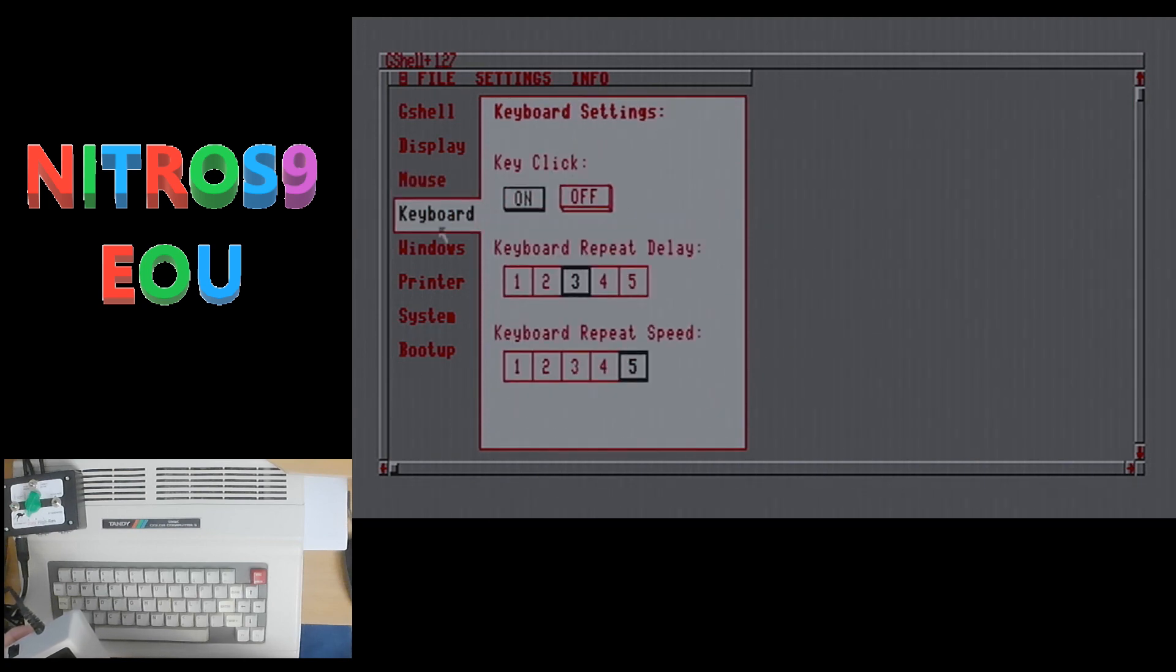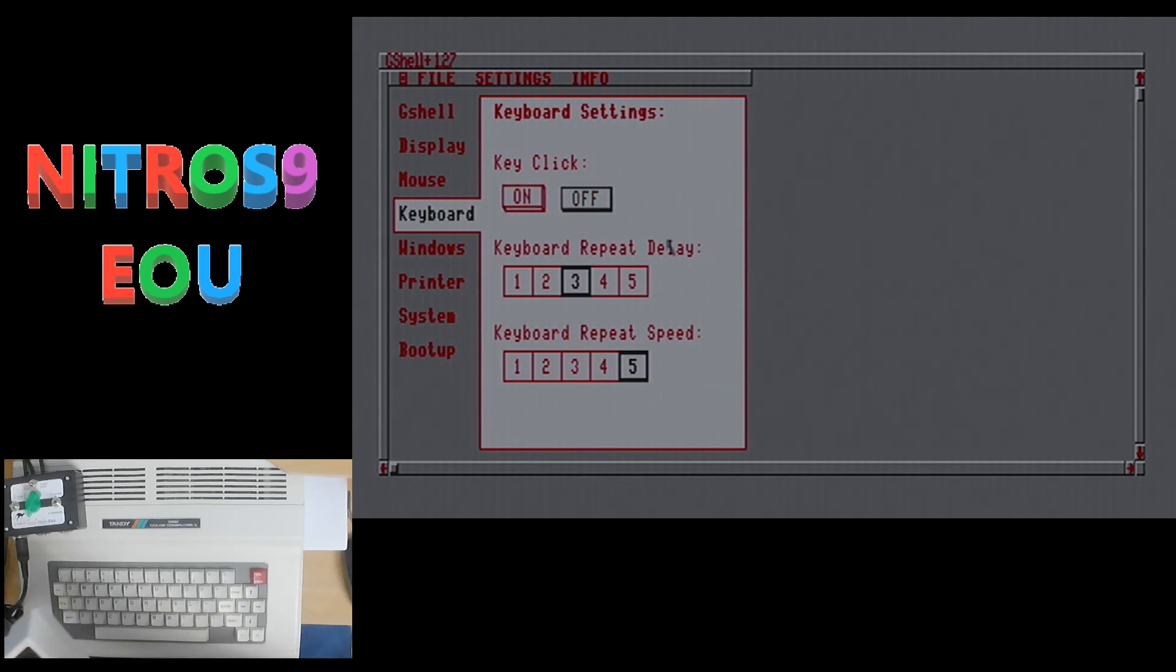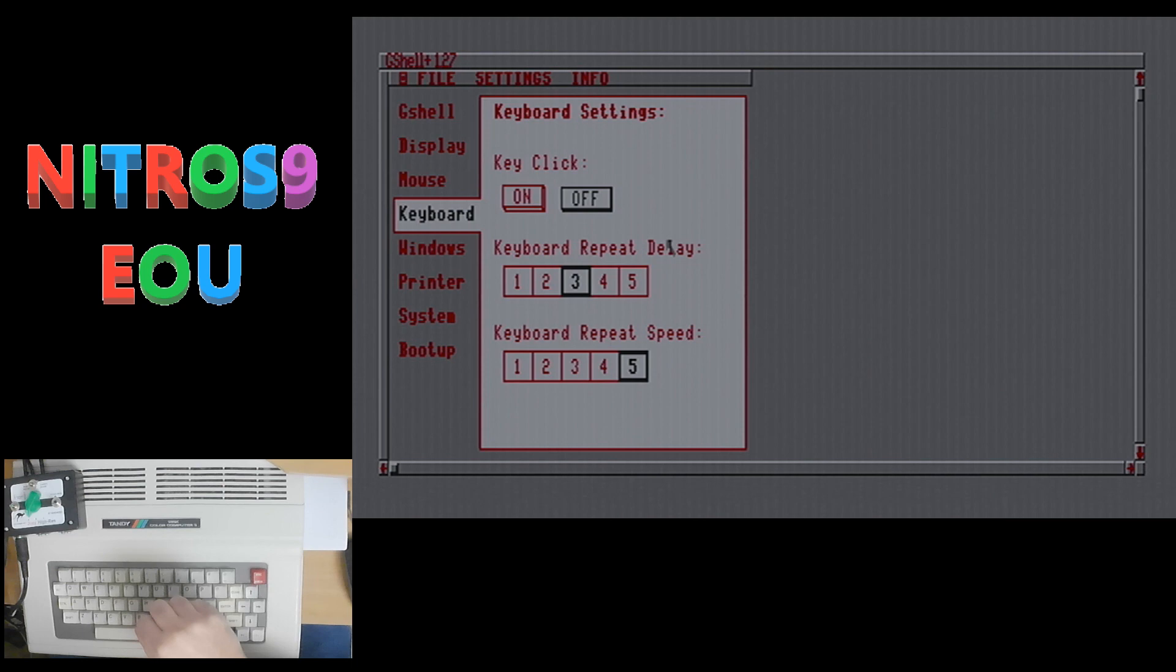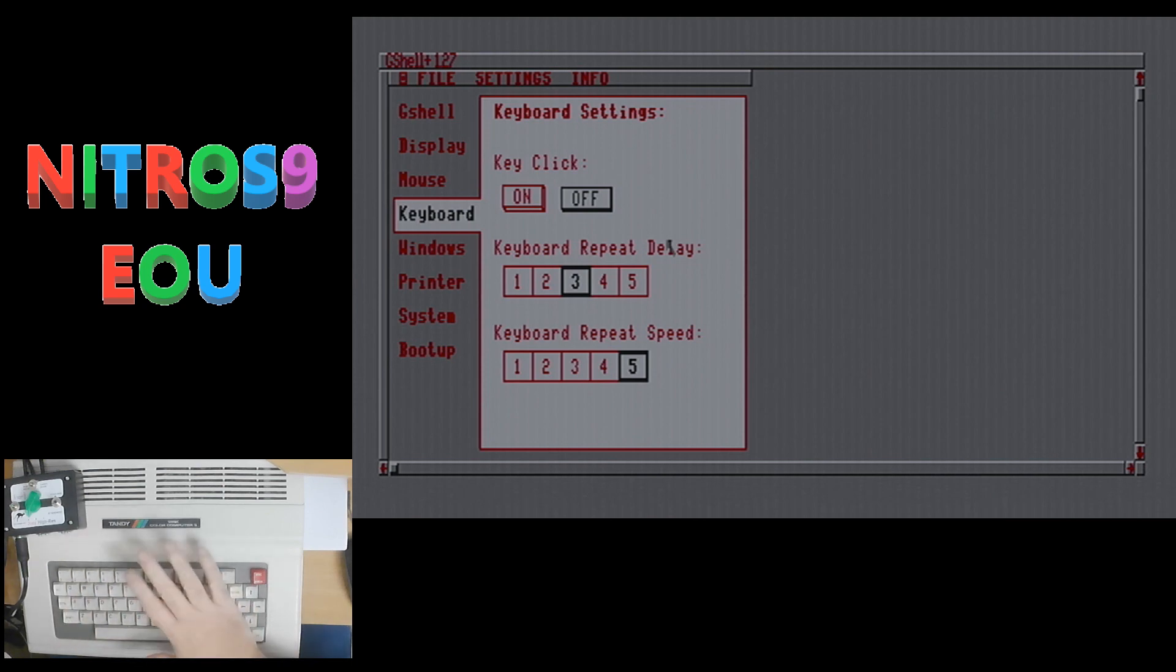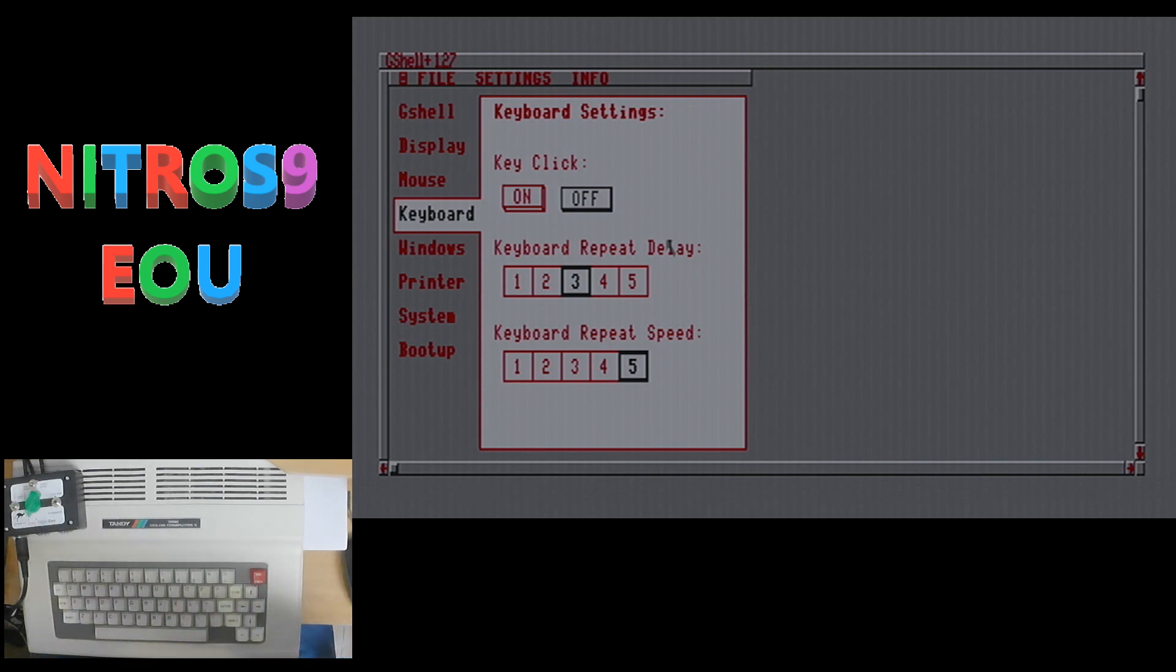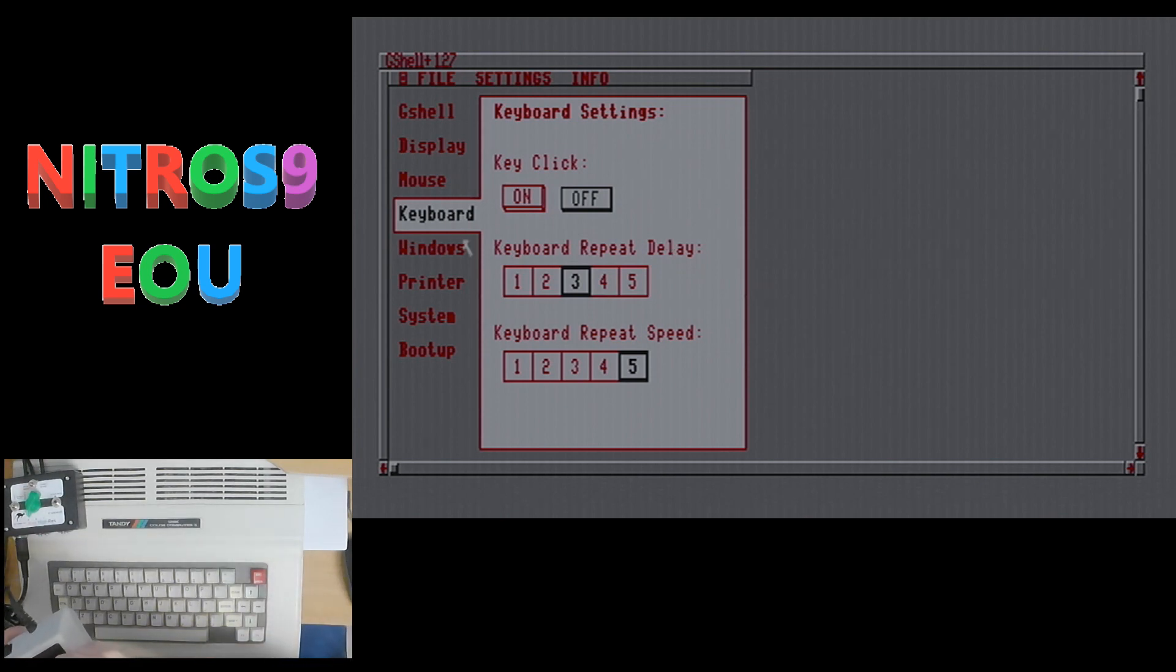On the keyboard, you can turn your key click on or off. I will turn that off because of course I have the Rick Uland keyboard replacement keyboard in here right now. And it is far clicky enough for me. I don't need the program clicking as well. You can also set your repeat and repeat delay and speed.